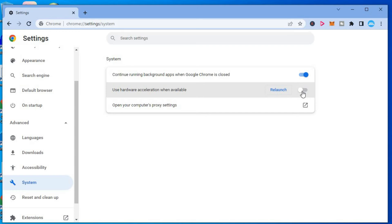Once you have toggled it off, you want to tap on Relaunch or close out of Google Chrome and start it over, and your problem should be solved.